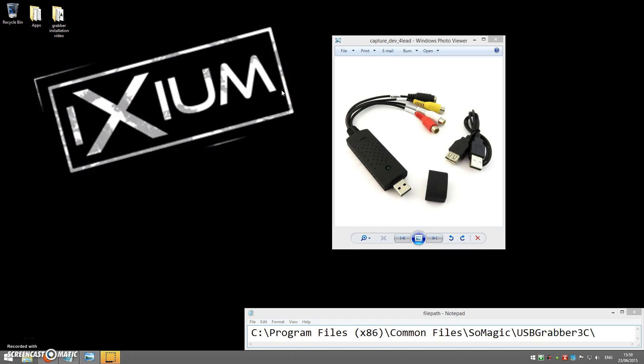Hello and welcome to our Ixium Support YouTube channel. My name is Brendan and I'm from the Ixium Technical Support team. Today we're going to be looking at the fix for the SMI video grabber device problem that occurs with Windows 8.